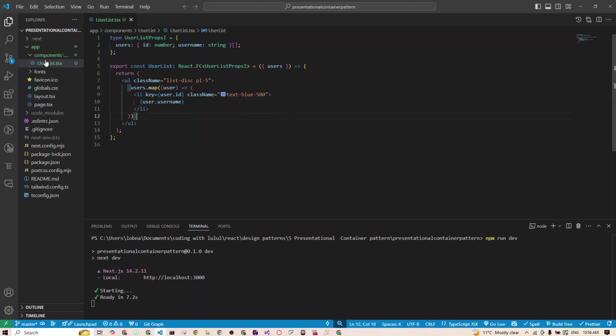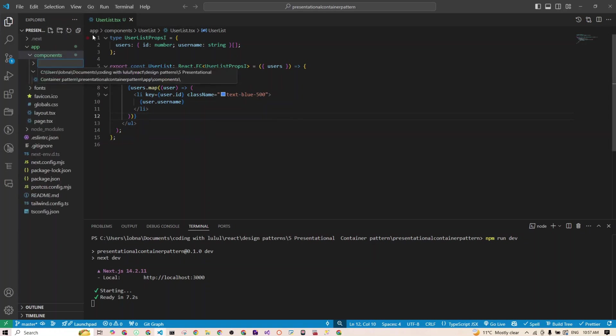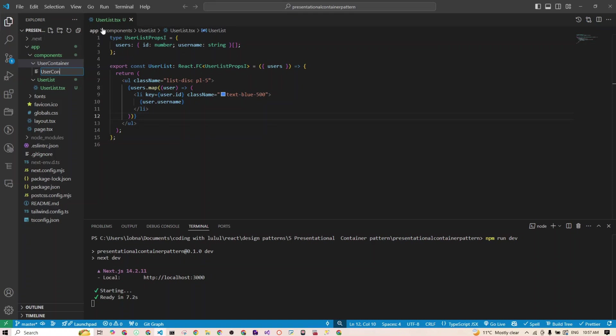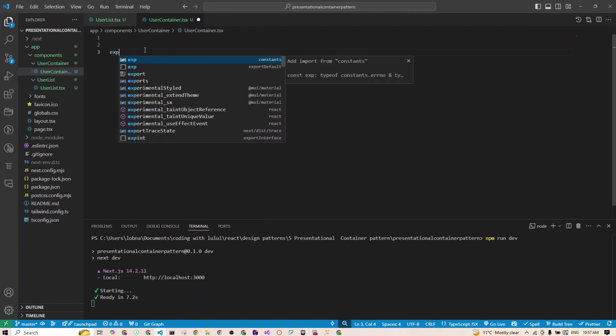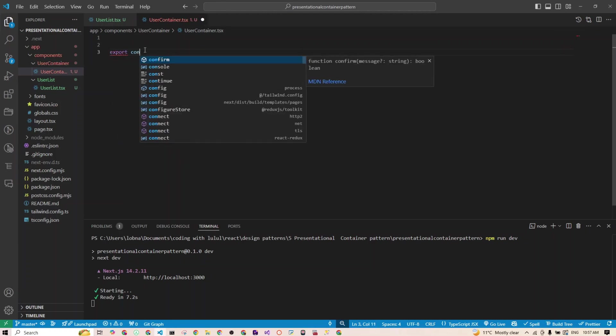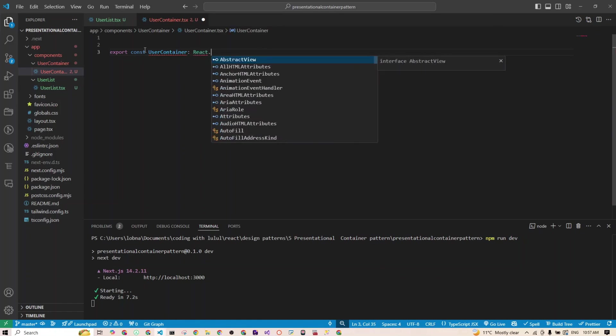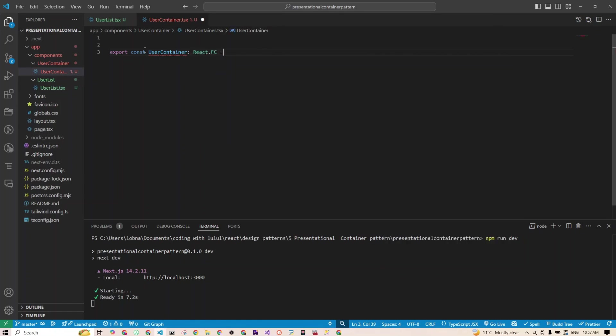Now we need a container component that will handle that heavy lifting like fetching data, managing state. Now let's go back to our component folder and I'll create a new folder, which is called for example, user container. And I'll create my component there. So I'll call it user container.tsx. Again, if you're using JavaScript, you just do JSX. And I'll enter right there. So first thing I need to do is I will need to declare my component. So I'll just say export const, I'll call user container. And that will be type of react.functional component. And we don't have any props for it. So no props are there, no definition for their types as well.